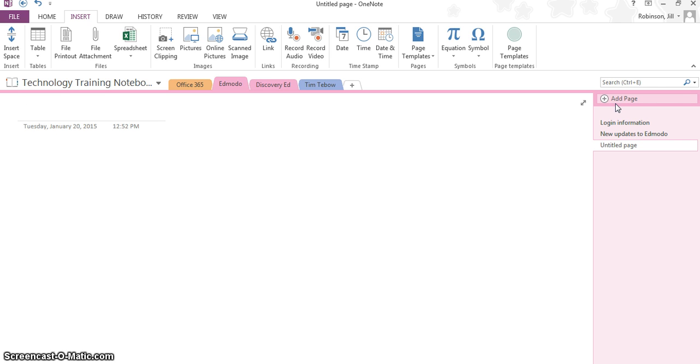You can change this background, you can choose a color, but you can also add ruled lines or college ruled lines, similar to a spiral bound notebook to make your information look a little bit more organized, and you can also apply different page templates that are built into OneNote.